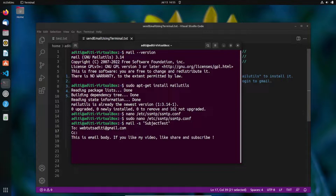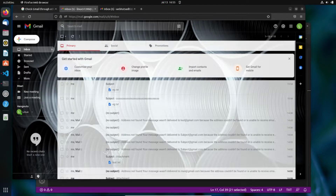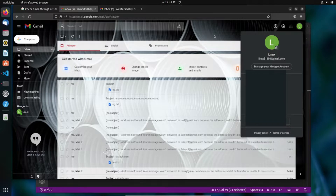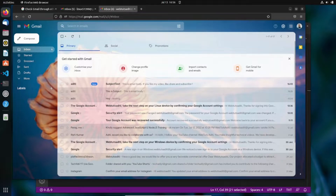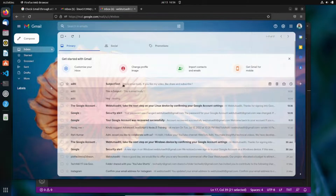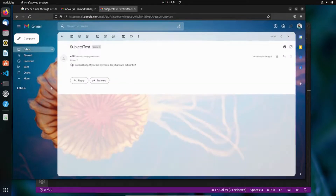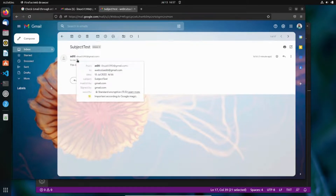After writing the email body, press Enter and then press Ctrl+D to send the email. The email is now sent. Let me verify in the browser — here you can see the received email with the subject I wrote, the body message, and the sender is the Linux email address.